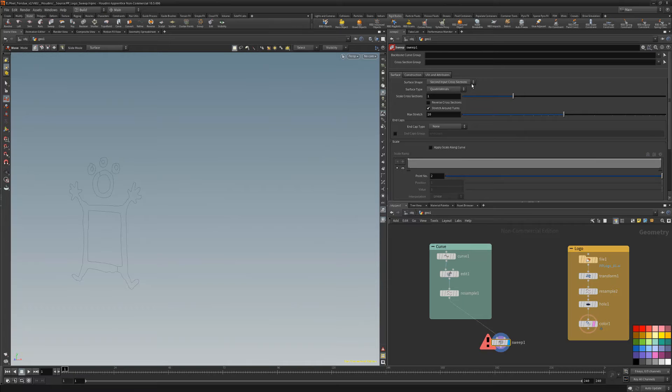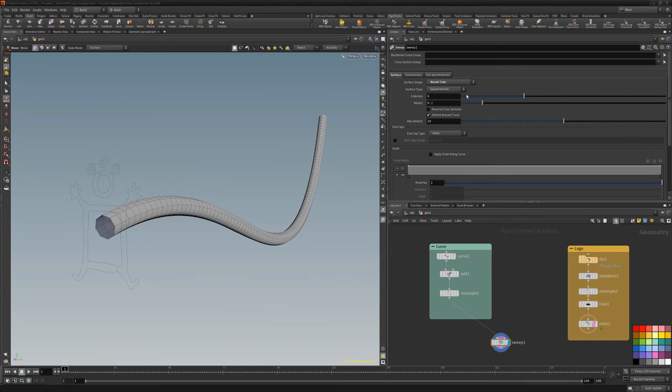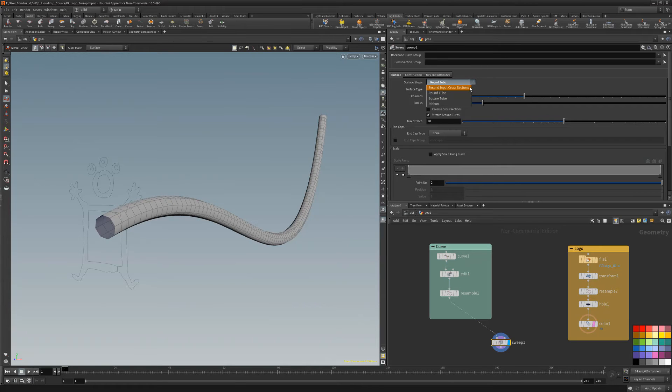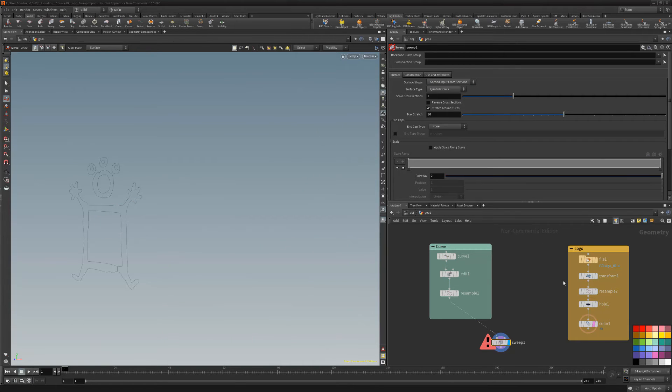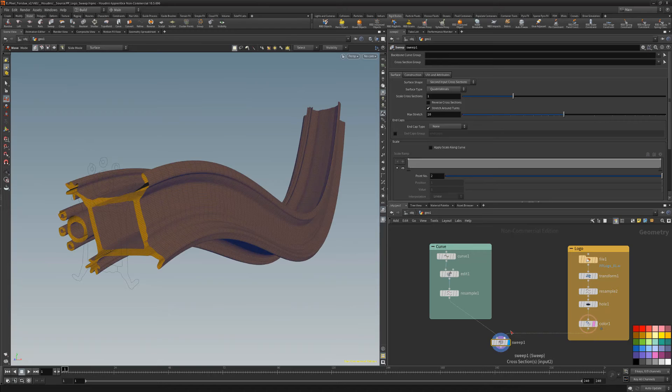If I didn't have a cross section to work with, I could change the surface shape attribute to something other than second input cross sections. But for this example, I'll use the default setting and wire the flat logo into the right input.